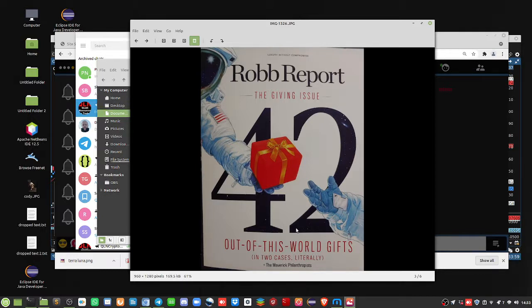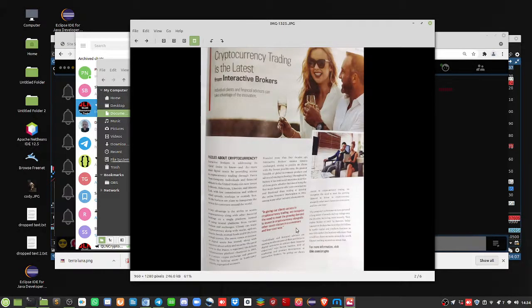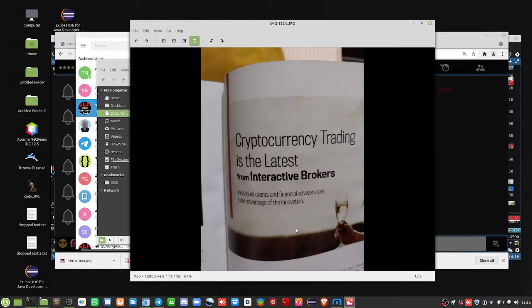current December issue, the giving issue, out of this world gifts. In here there was an ad from Interactive Brokers. Now you know I'm diversifying into Interactive Brokers. I've gone through the latest version of Trader